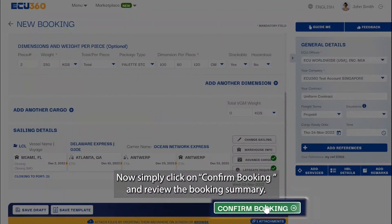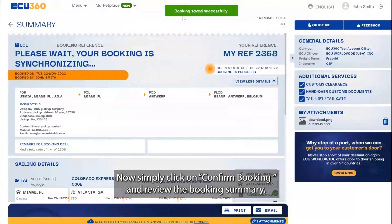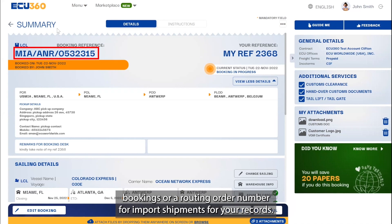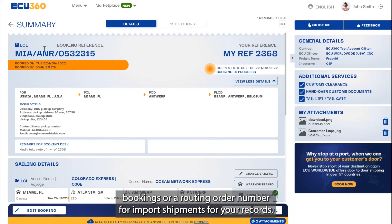Simply click on 'Confirm Booking' and review the booking summary. EQ360 instantly generates a booking reference number for all your export bookings, or a routing order number for import shipments, for your records.